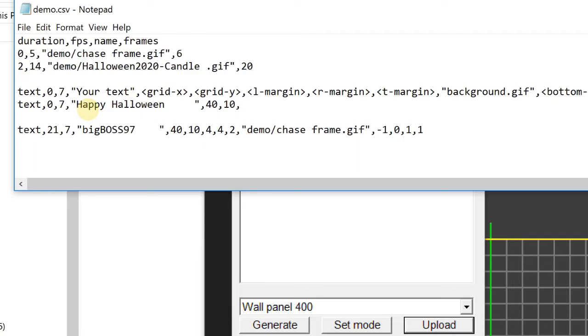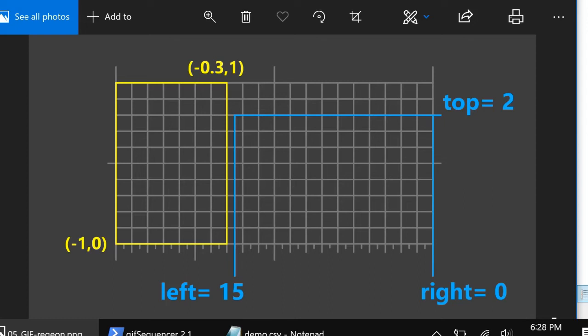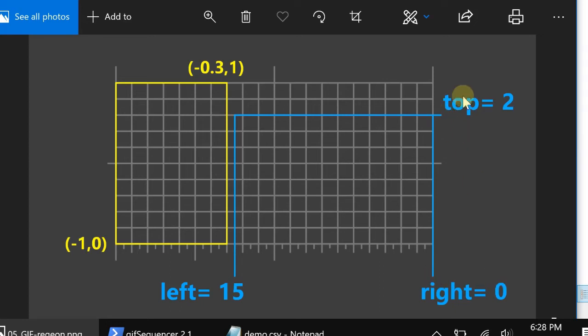And now I want to do something differently. That's what I want. I want to put the GIF file here and run the text here. So let's do it. The left hand side is 15. Right hand side is 0. Top is 2.